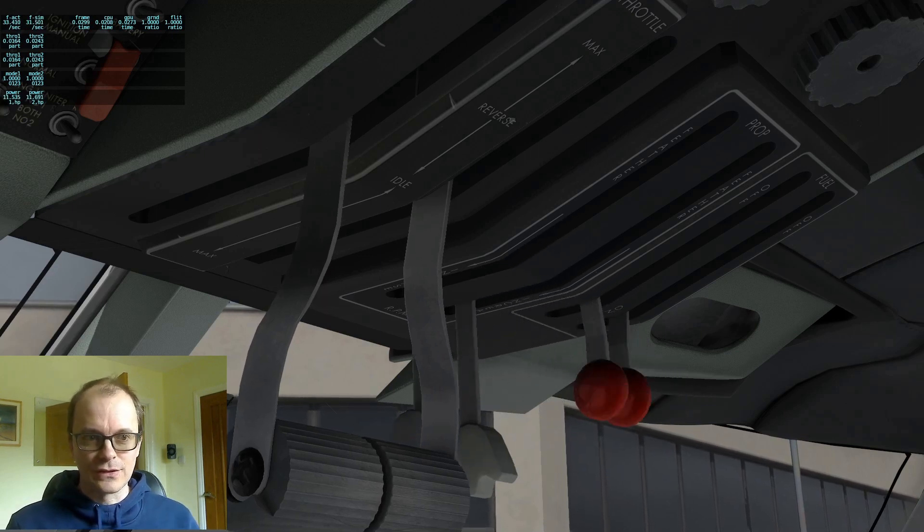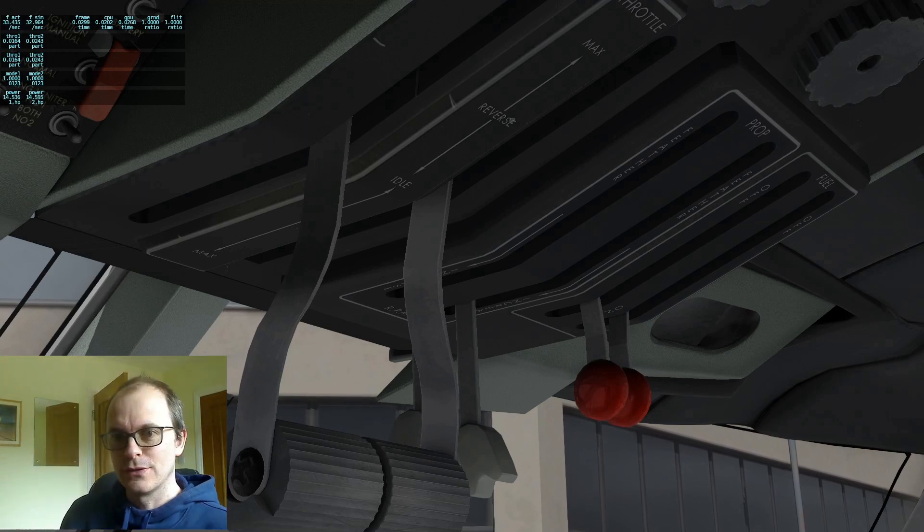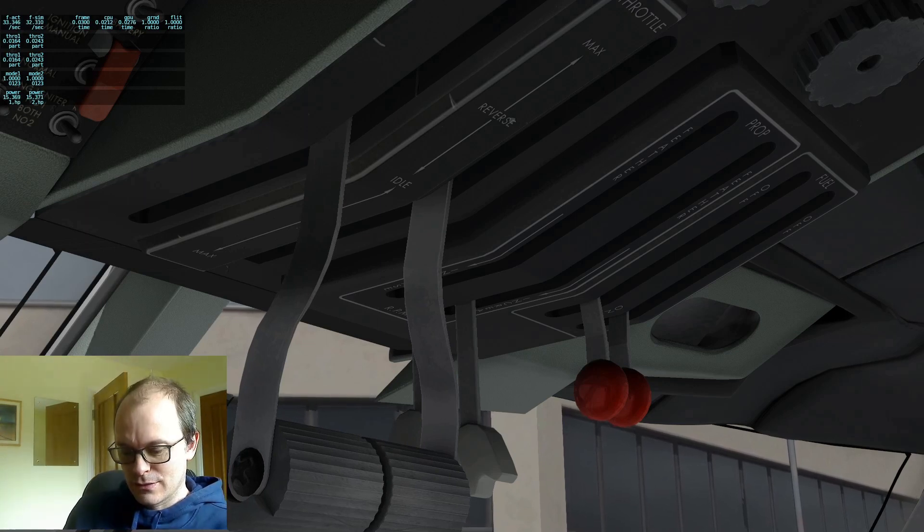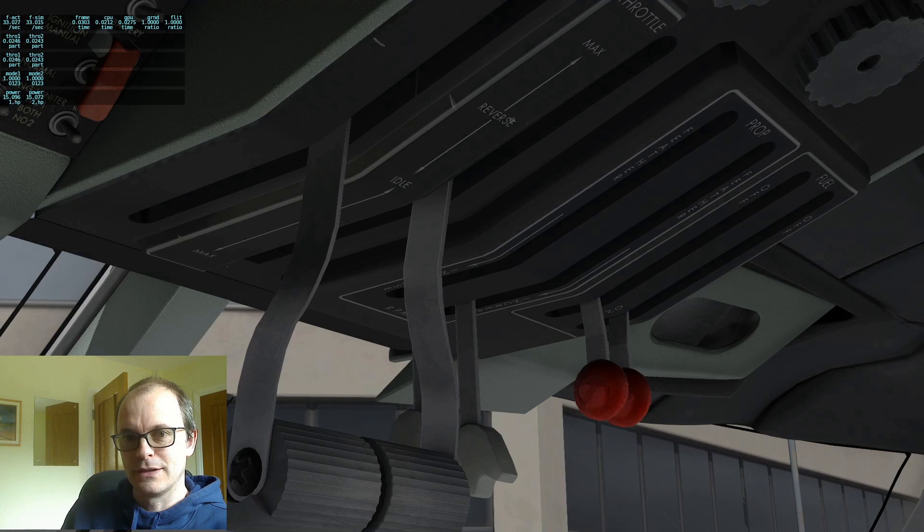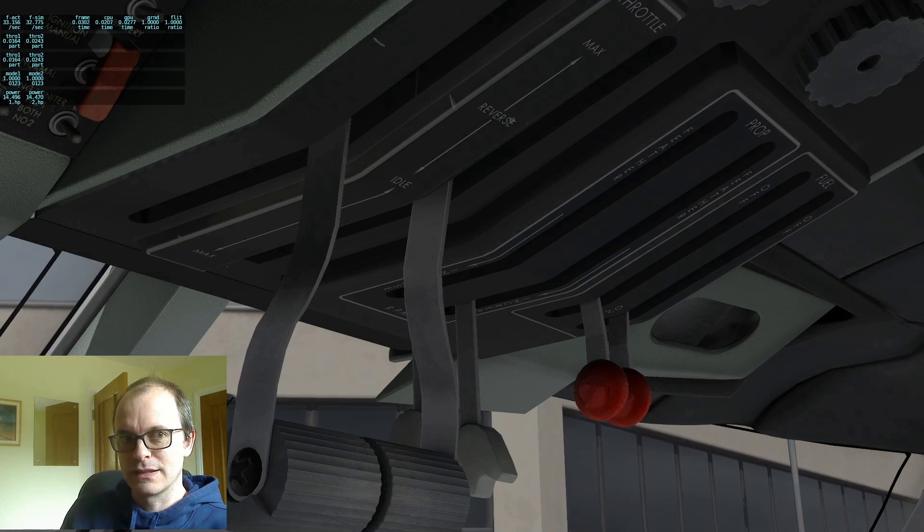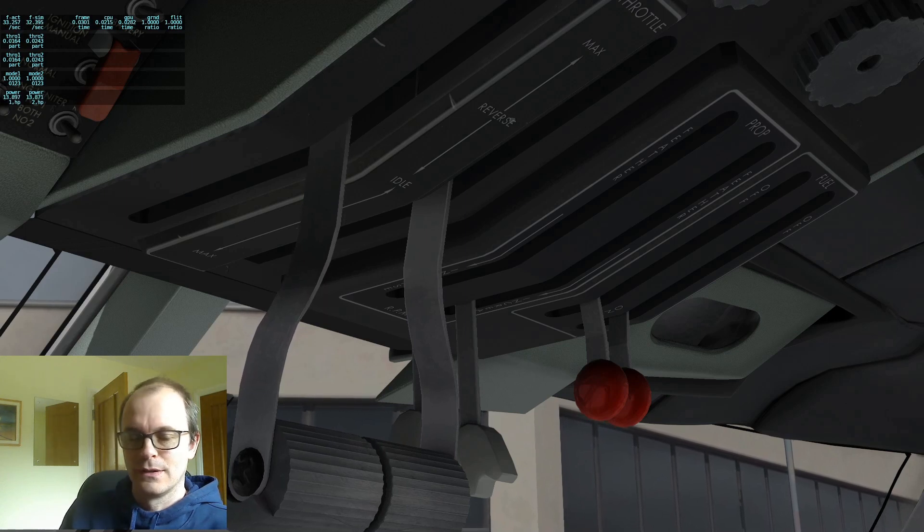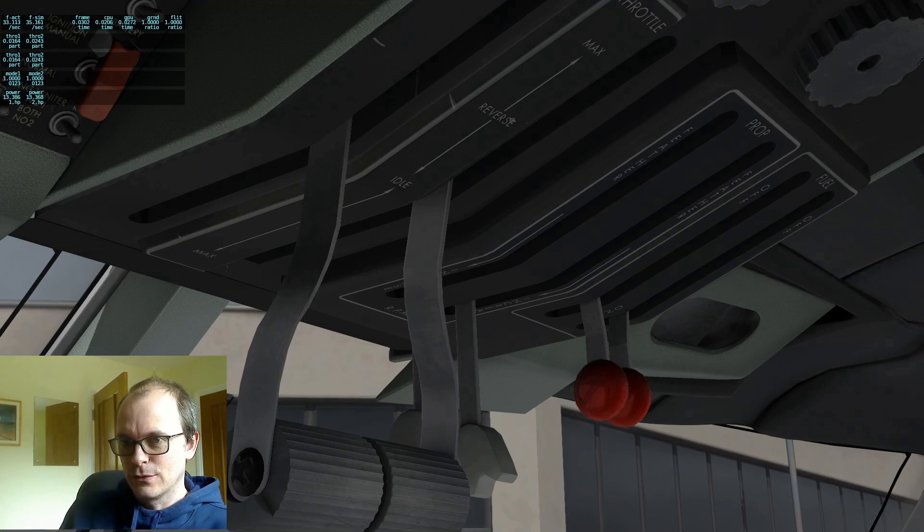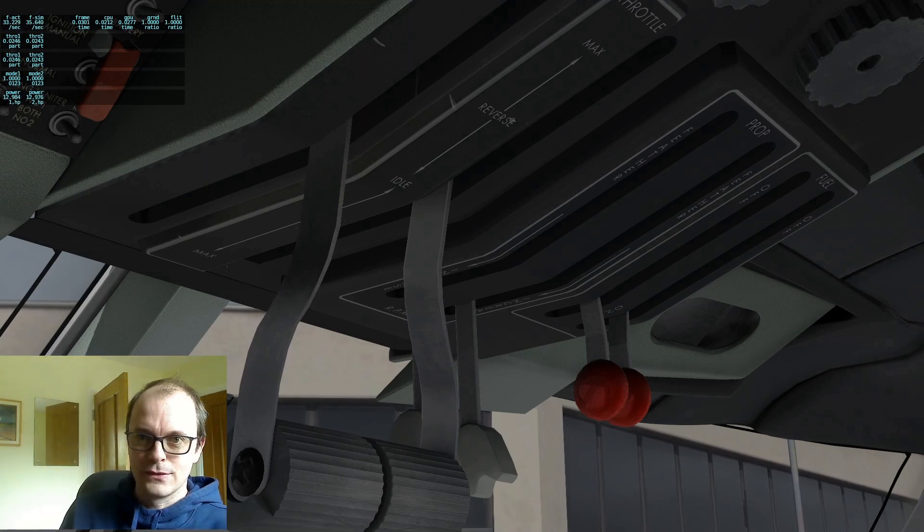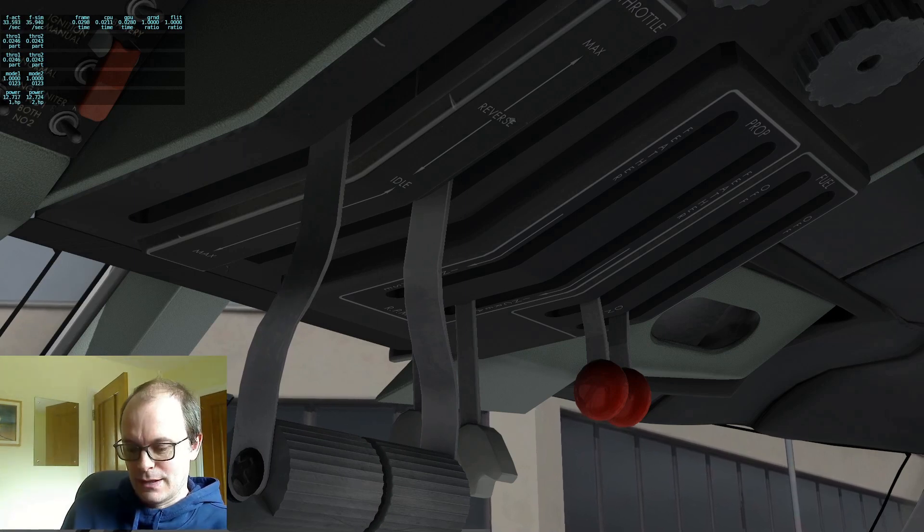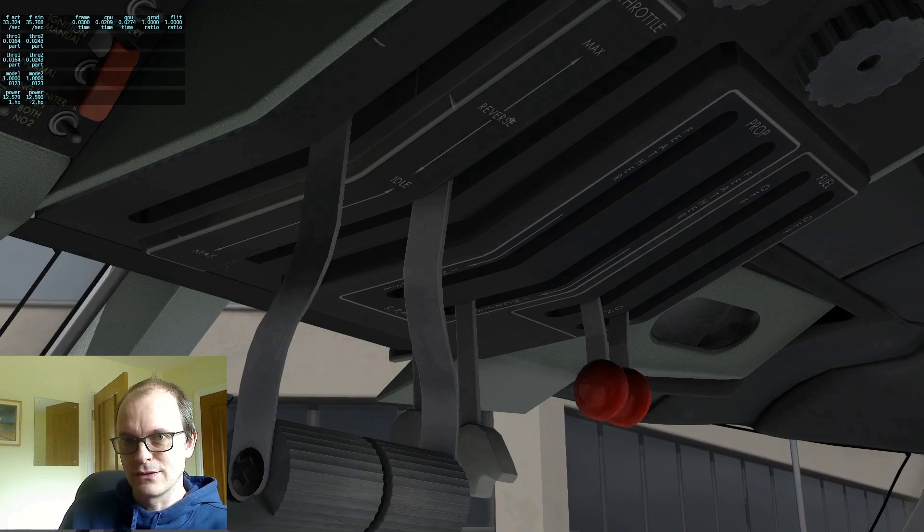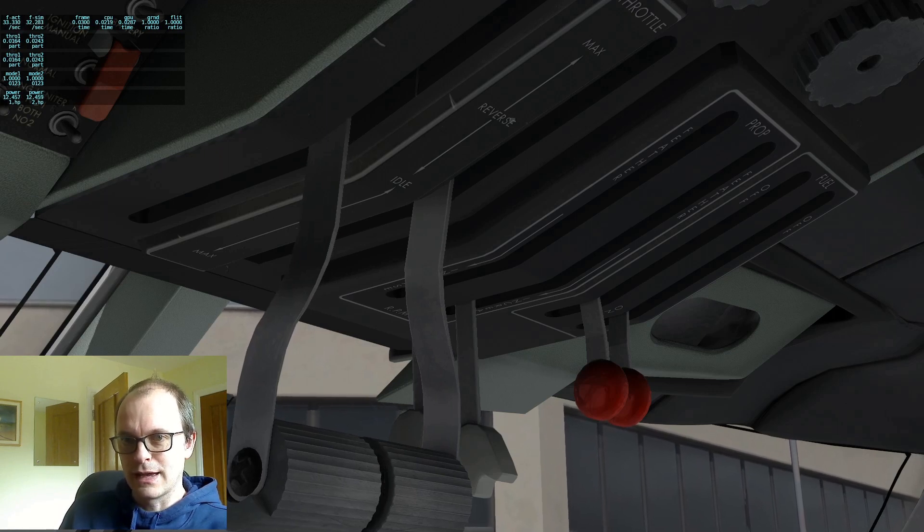Now then you've also got mode two and mode three. Now mode two is your beta mode. That's when your pitch has gone into a negative blade angle, but there's no further fuel being added. And then you've got mode reverse, which is mode three. And that's when you have your negative blade angle and you're adding more fuel into the engine.